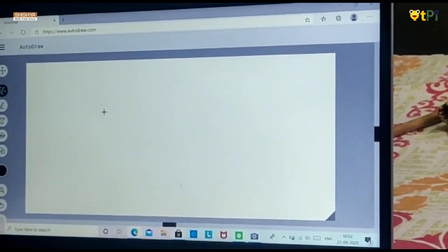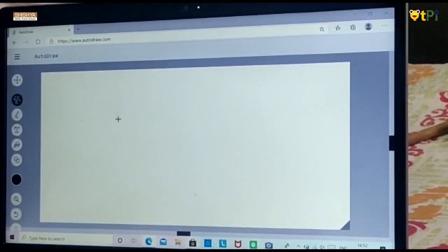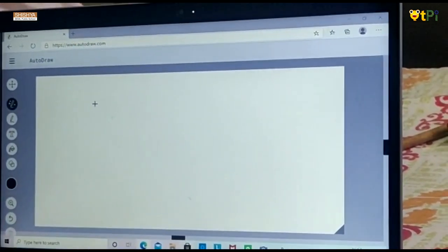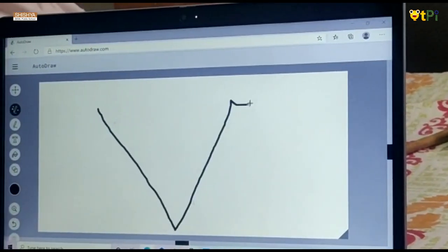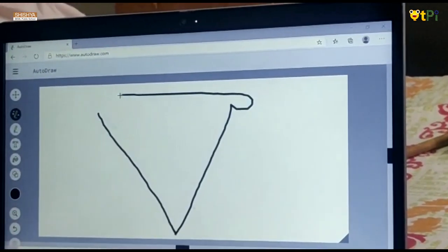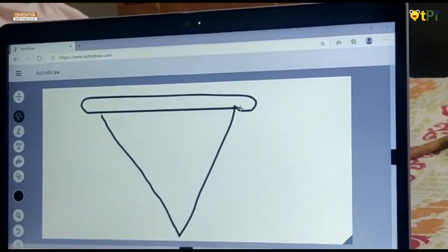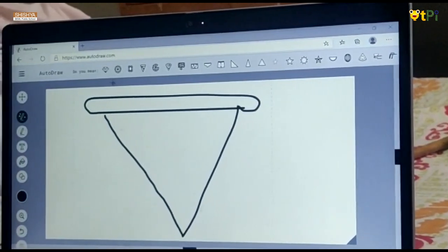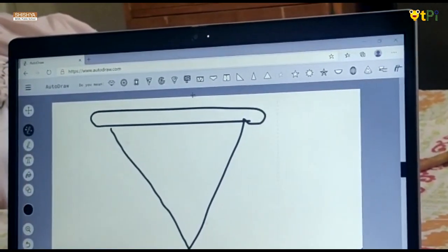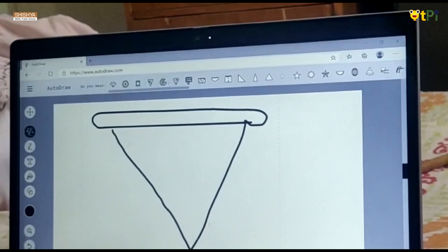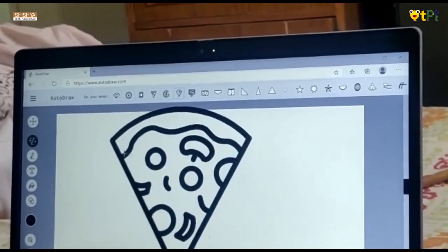I am not that good at drawing, so I would draw a pizza. On the top, they start guessing our drawings. I would go with this picture. I have got the picture.